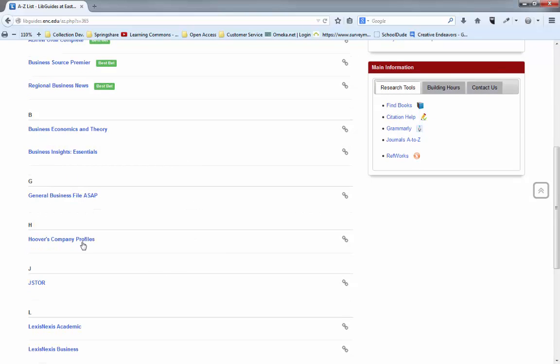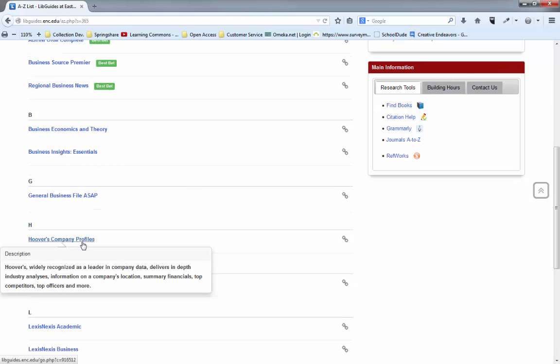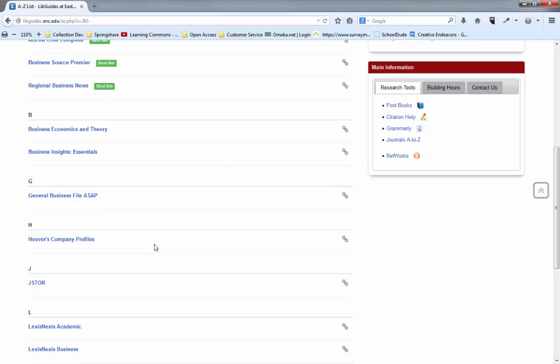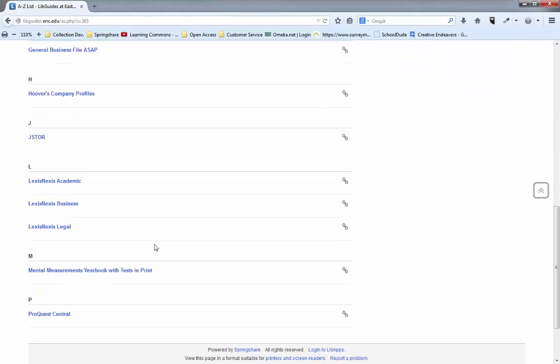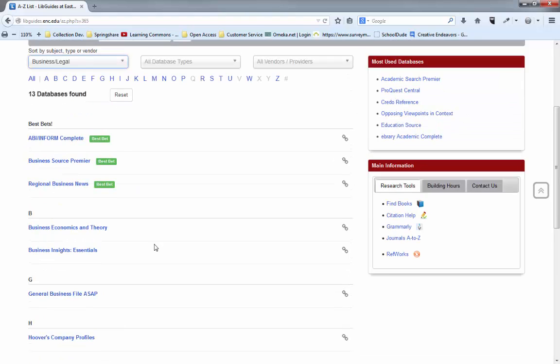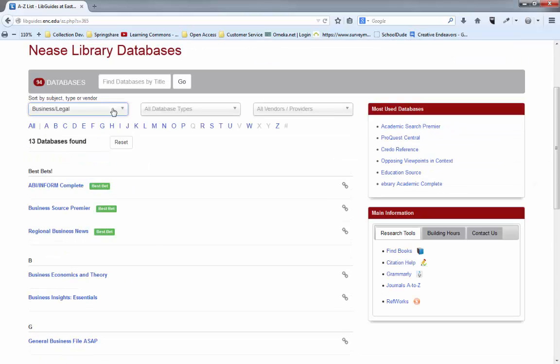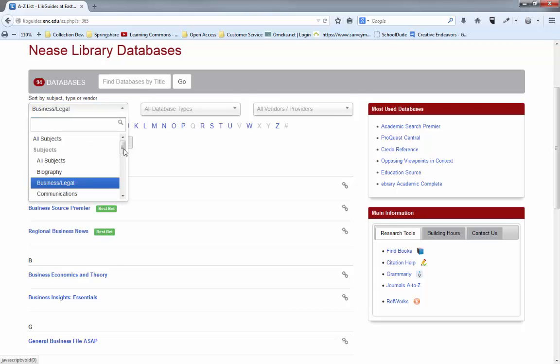But if you're doing something specific such as looking up certain companies, there's Hooper's company profiles right there. And you can continue to go down and see how some of those might be useful to you.